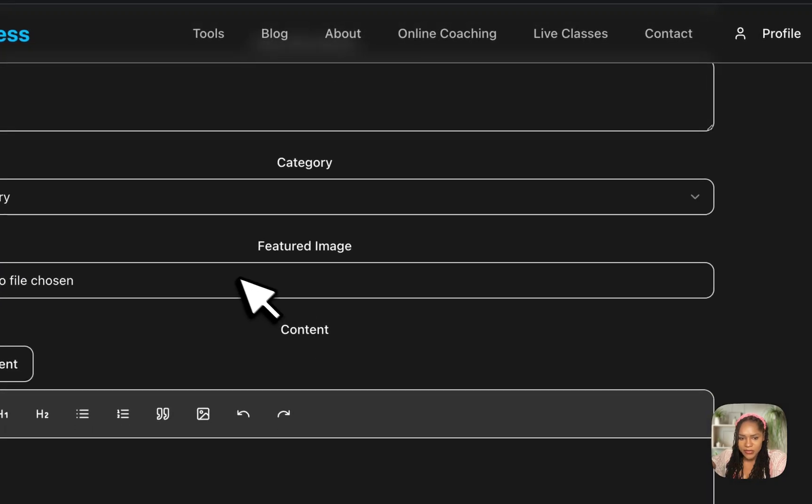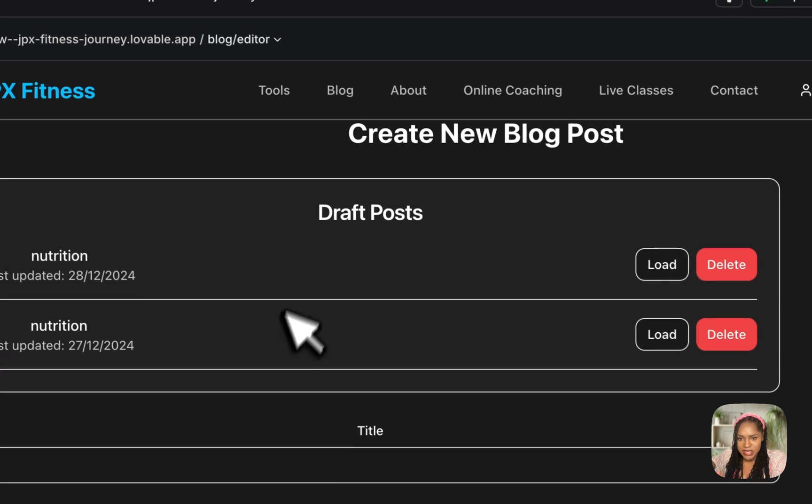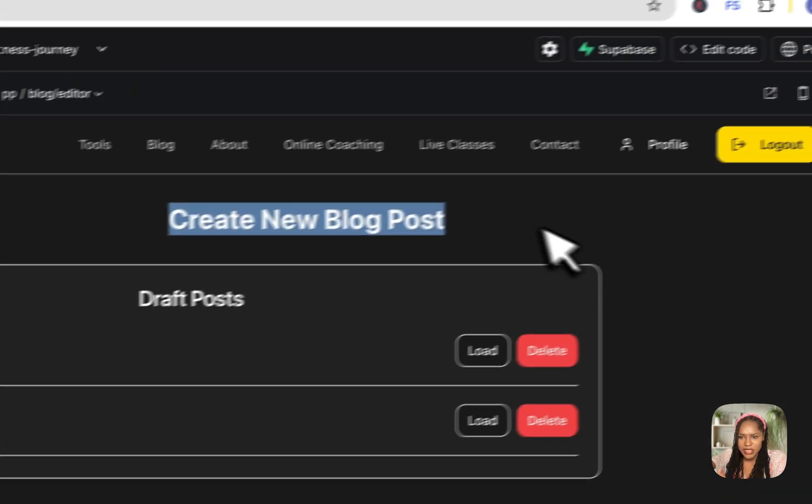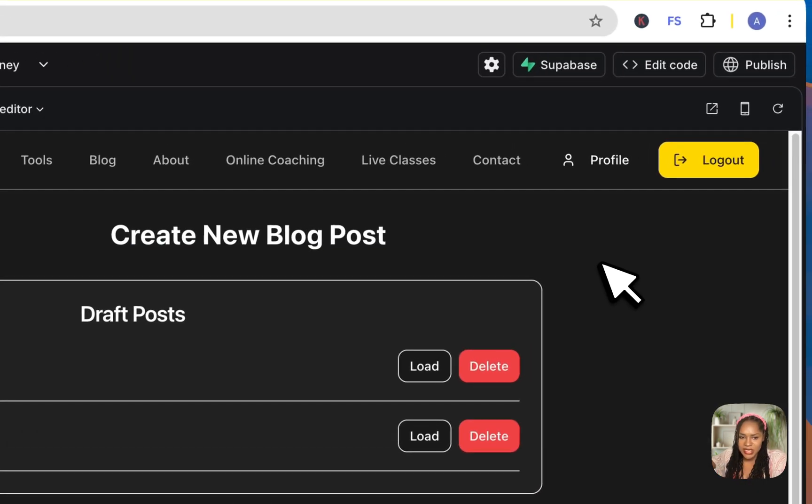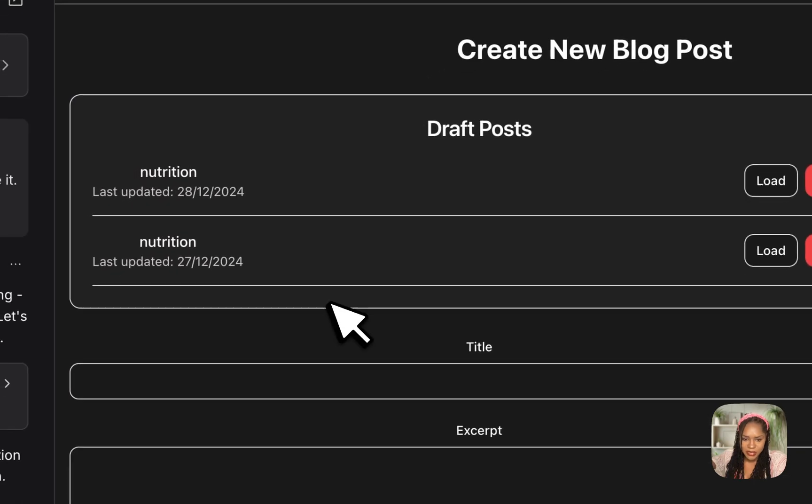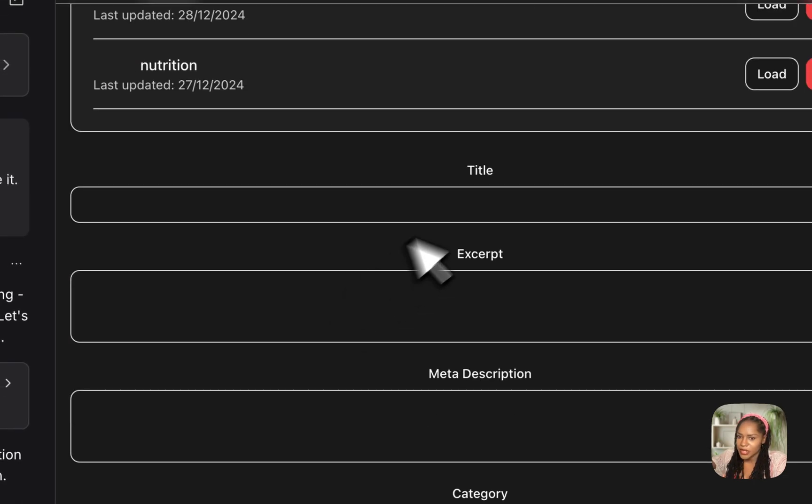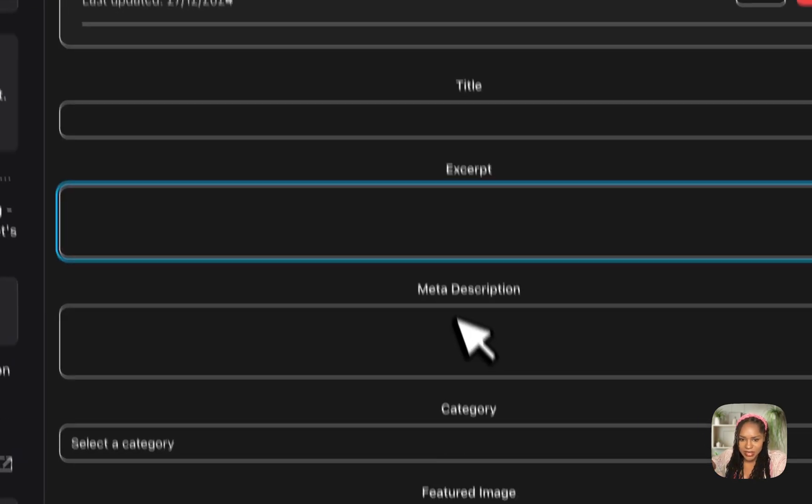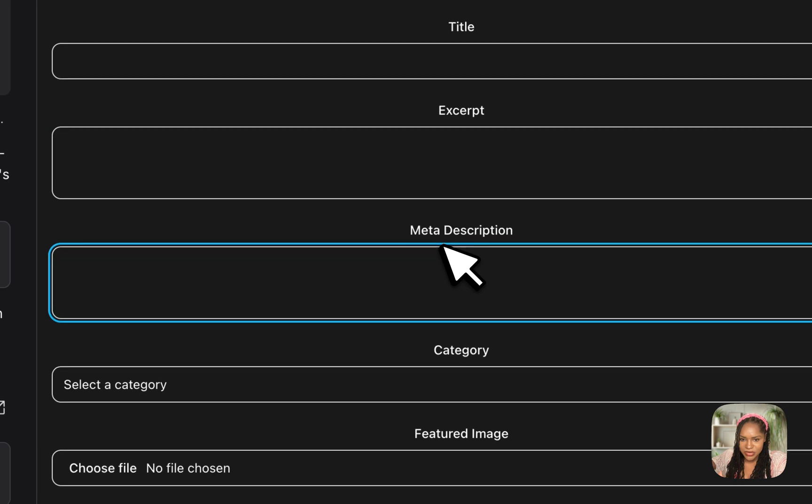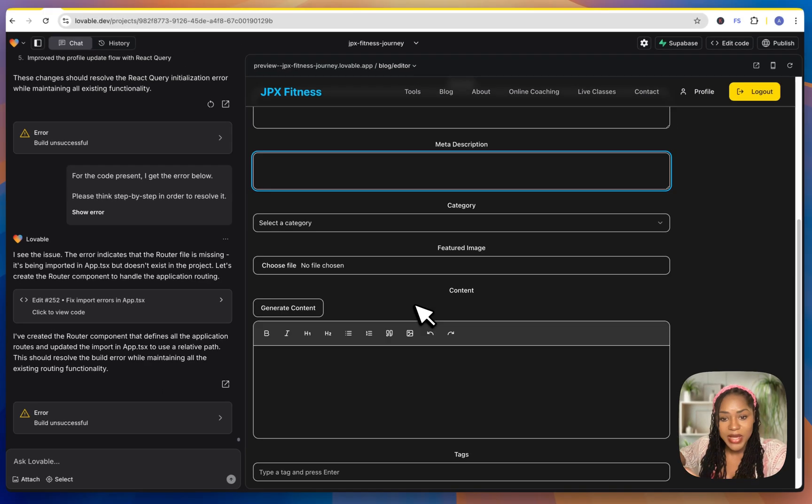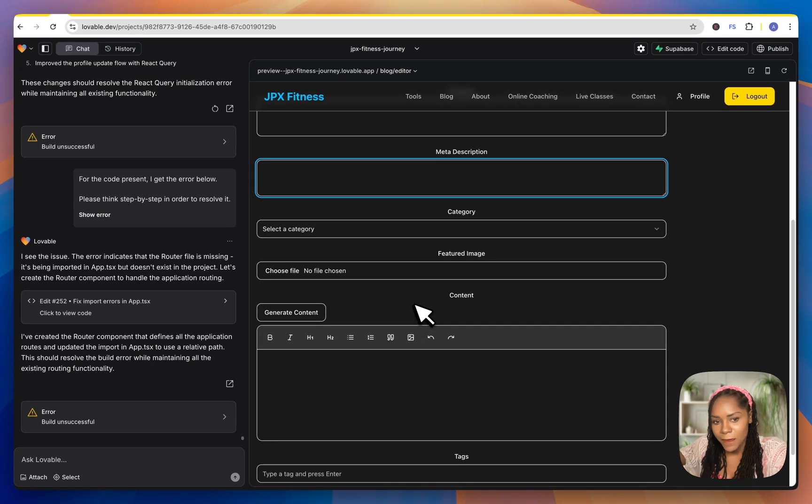And of course, again, this is the basic CMS, the content management system for SEO. So the title, the excerpt, meta description, the only thing I've not added is to be able to add the page slug, which is very important, but you can upload a featured image, put your content.